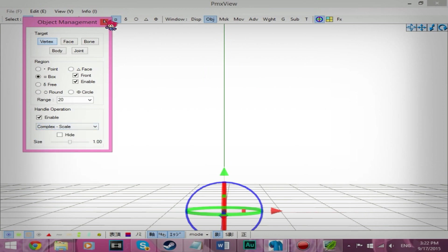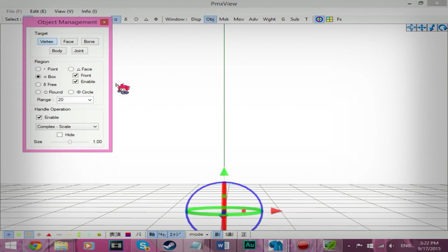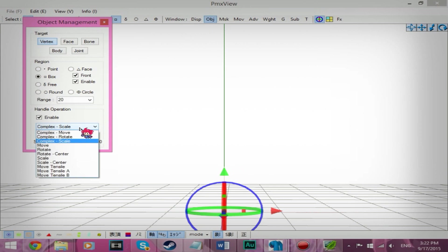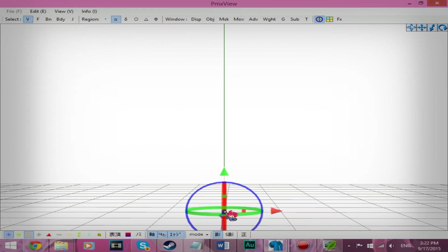Scale. Or OBJ, the drop-down menu. Scale. Complex scale. And you're going to make it bigger.